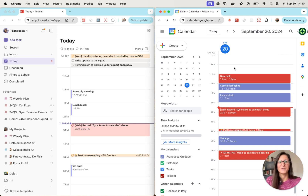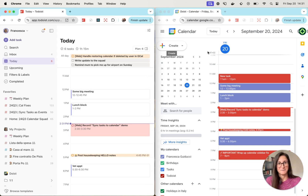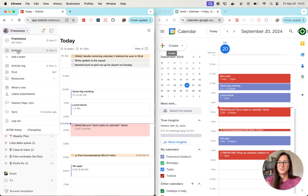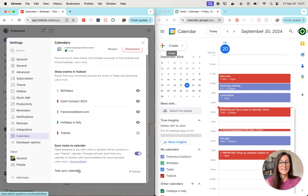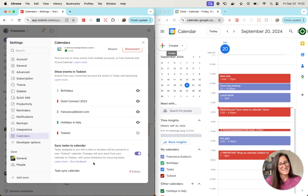This concludes our walkthrough for the Sync Tasks to Calendar feature, which is part of the new Todoist Calendar integration. If you'd like to send us feedback — which we would truly appreciate — you can do so in Settings, Calendars, where you'll see a Give Feedback link right next to the feature you just tried. We'd love to hear from you. Thank you for your time and I'll see you next time. Bye.